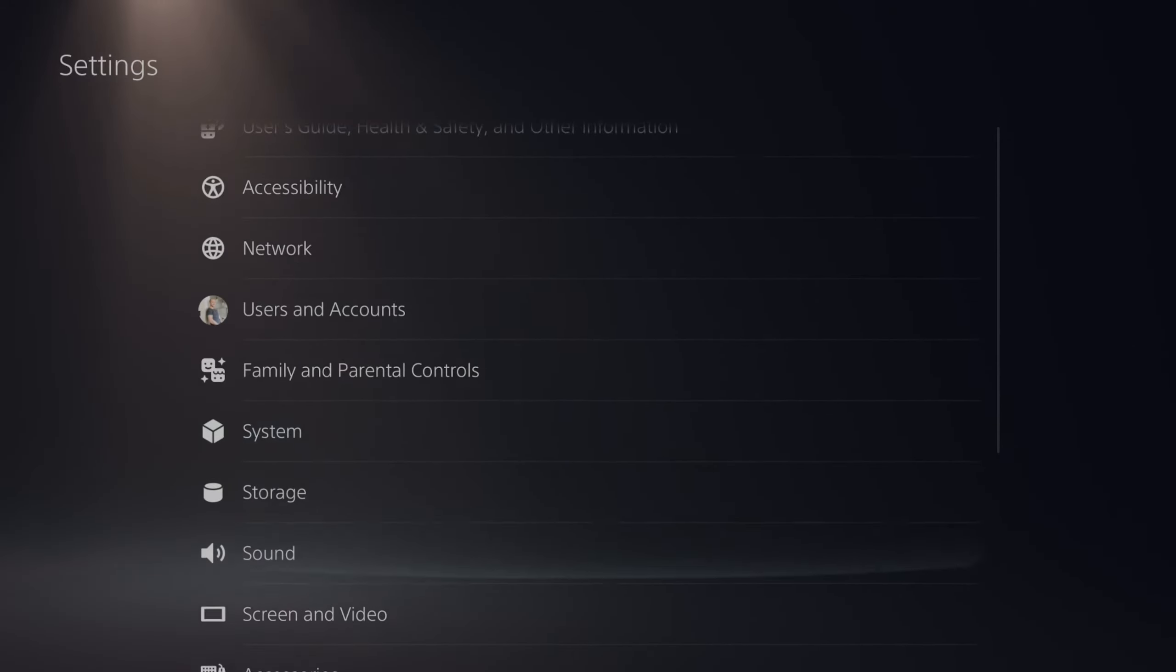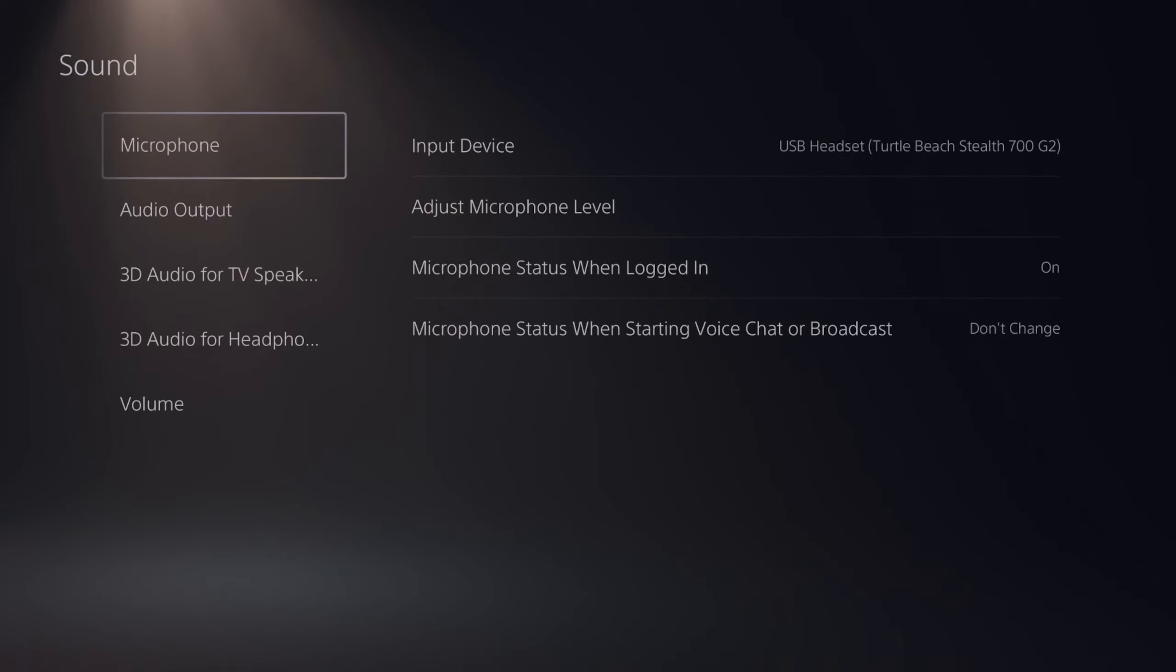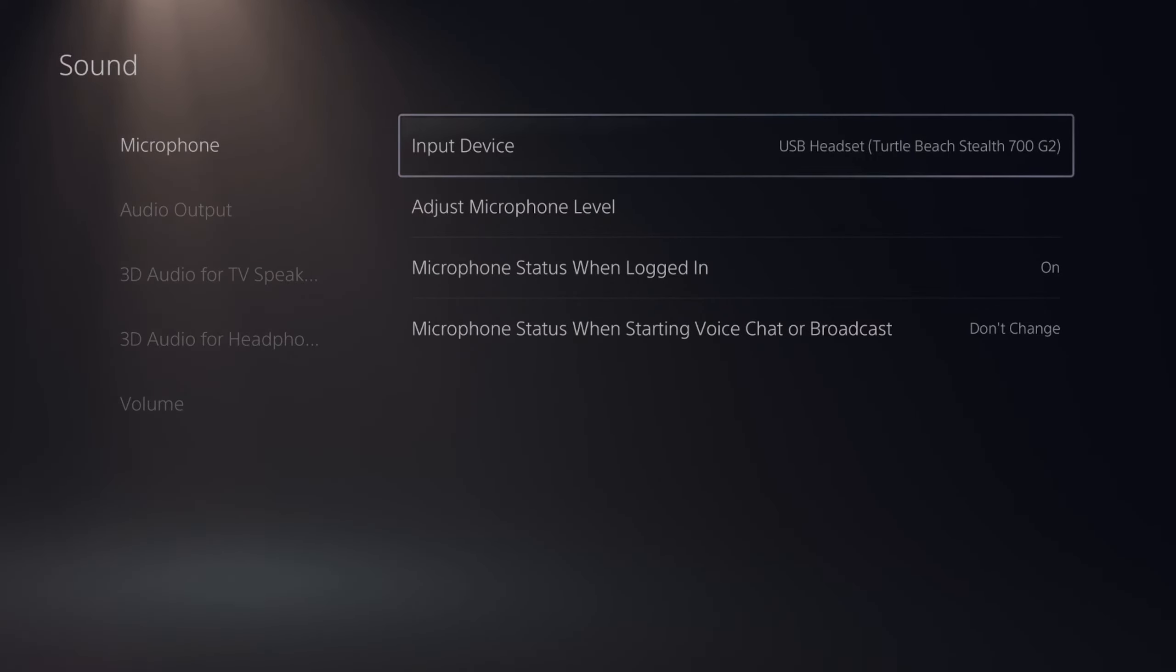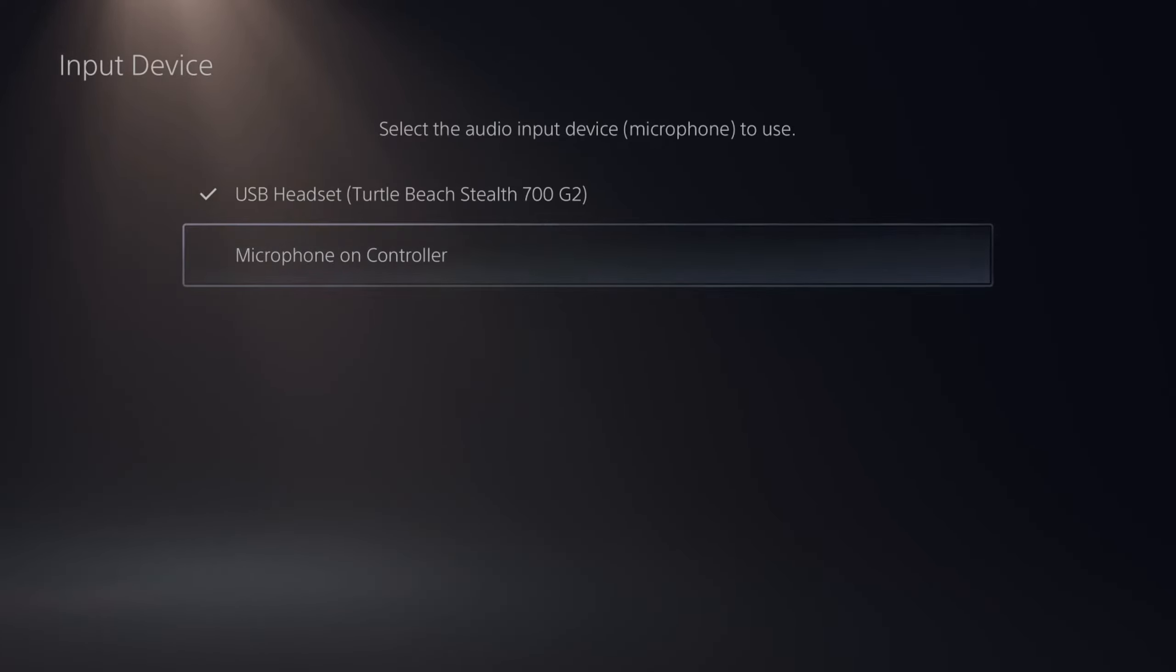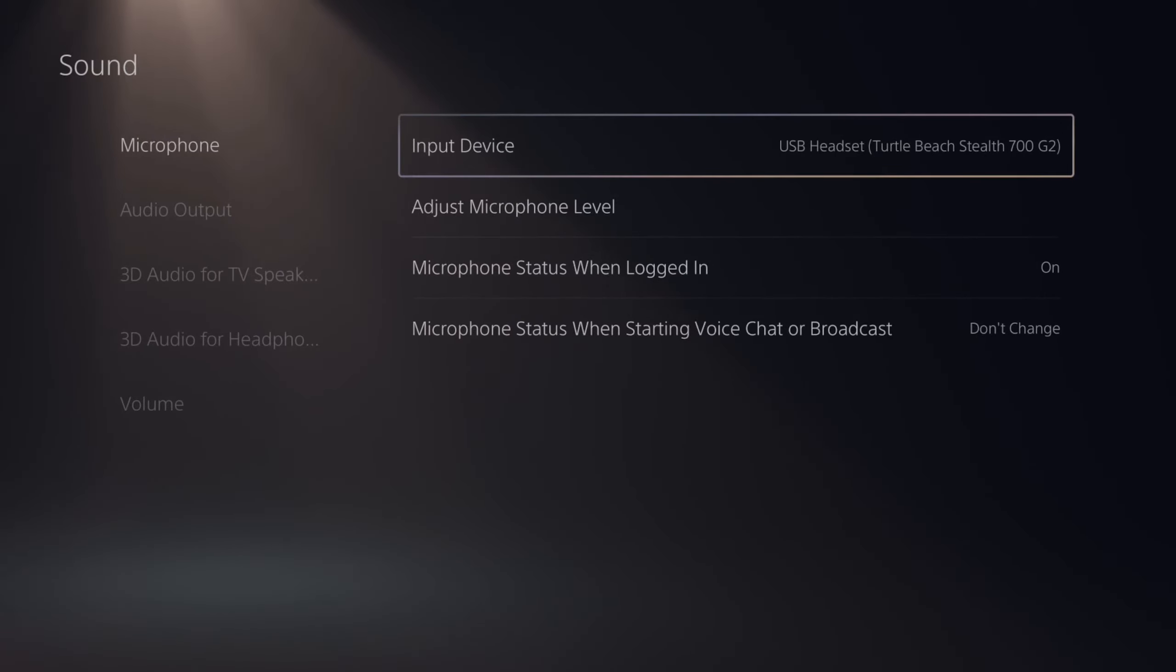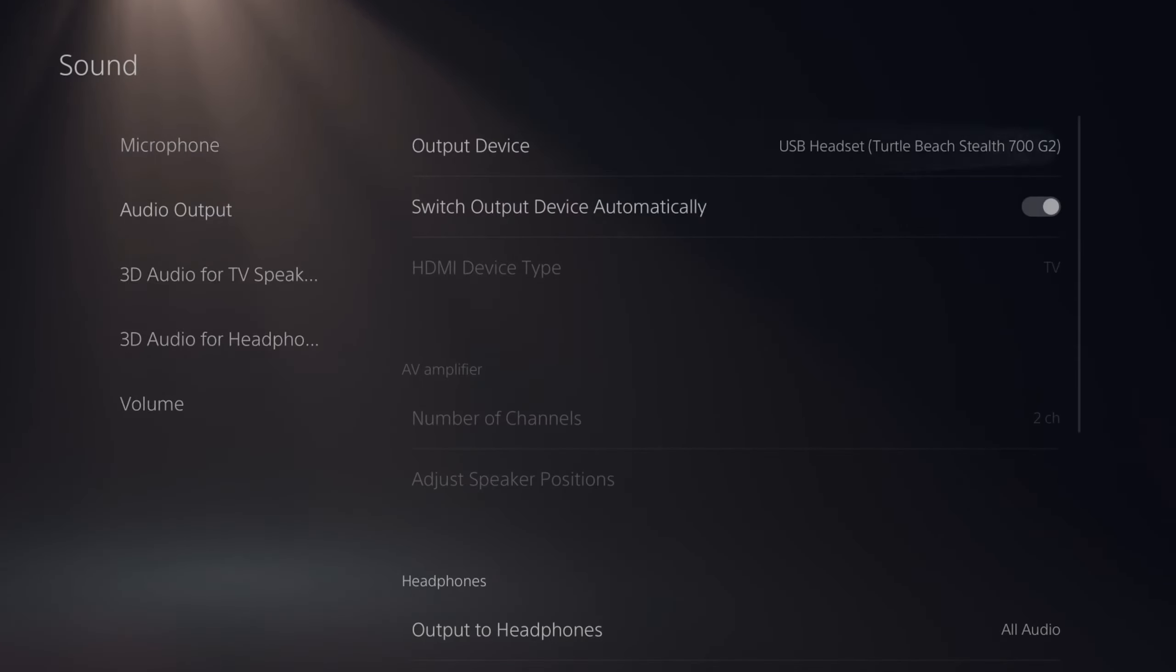Go down to where it says Sound, select this, and go to Microphone. You can see the input device currently is set to USB Headset Turtle Beach Stealth 700, but I can switch over to my microphone on the controller if I want to use my controller as a microphone.